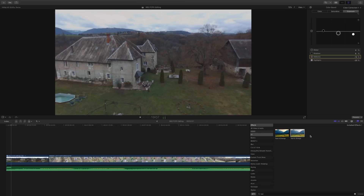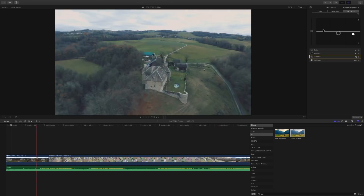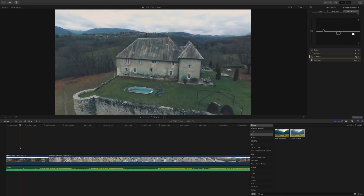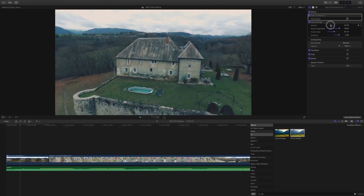The next thing I do is look up the teal and orange effect, and this already puts in a little mask and a tint to it. With this I adjust my settings and then I go from there.